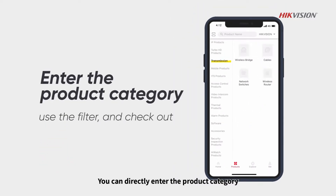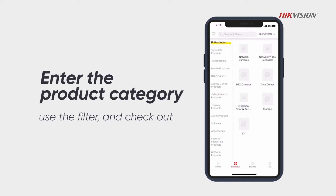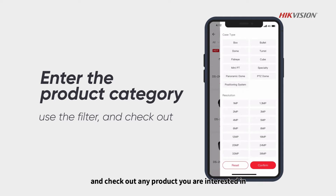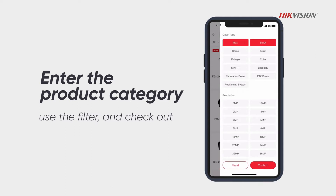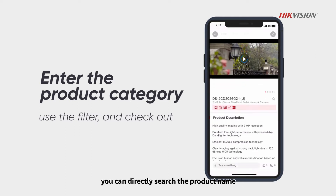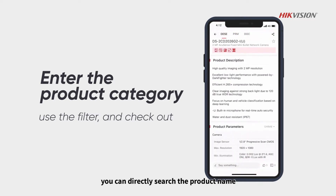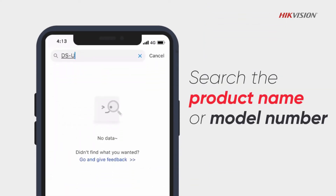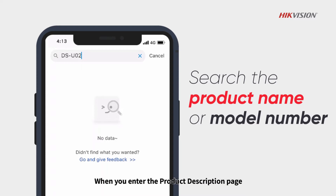You can directly enter the product category, use the filter, and check out any product you are interested in. Or, you can directly search the product name or model number. For example, let's search DSU02.